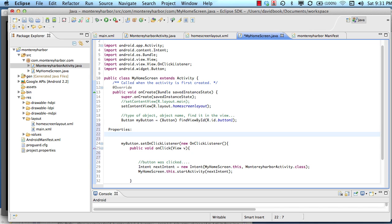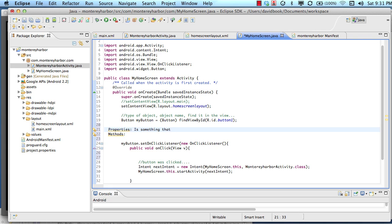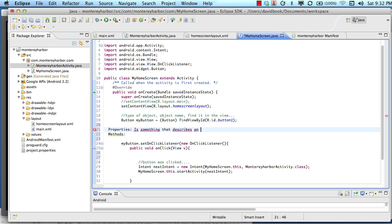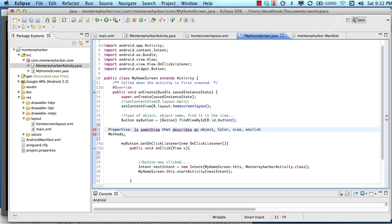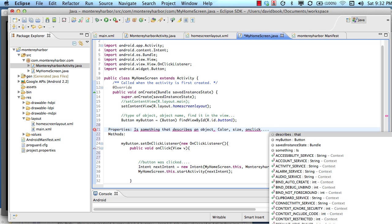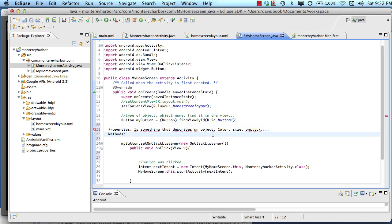So what is a property? Generally speaking, a property is something that describes an object. Something like color, something like size. Describing an object, something like color, something like size, or the onClickListener object. These things are properties or items that describe something.